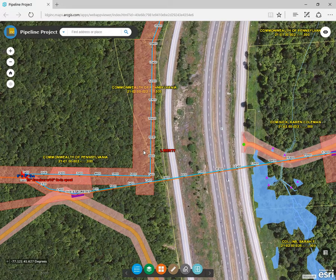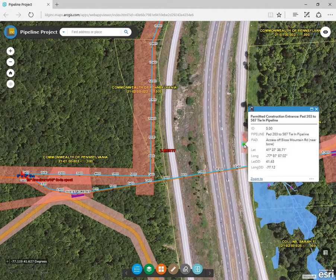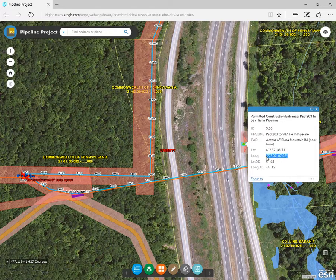The green dots represent the construction entrance. Click on one to see latitude and longitude, as well as the access road used to enter the site.